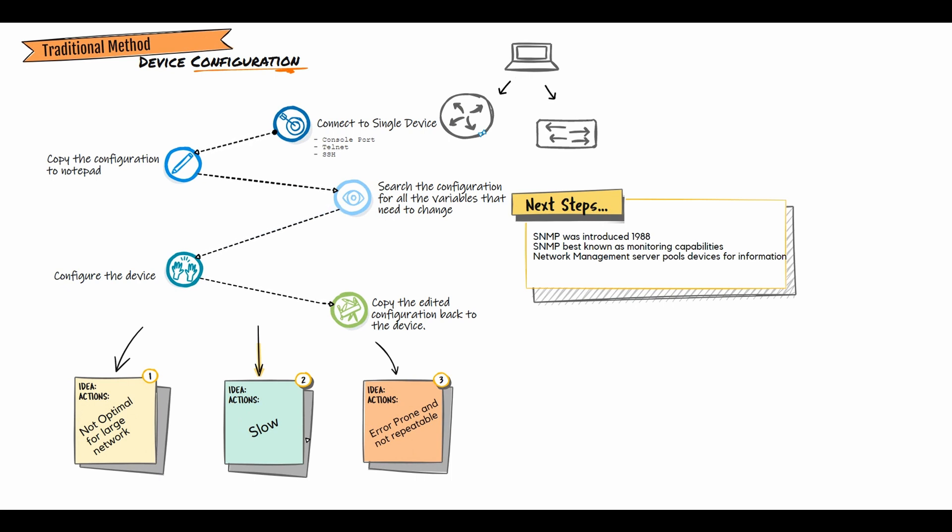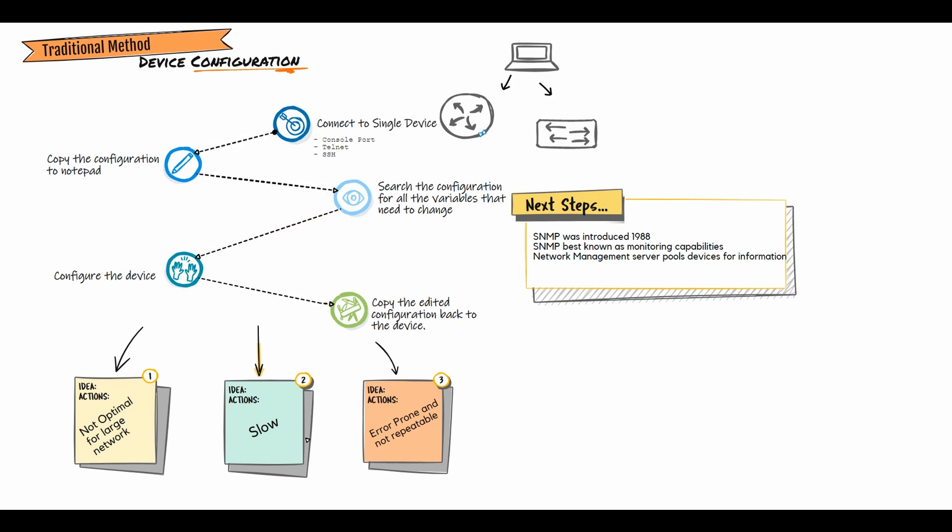To solve this problem, SNMP was introduced in 1988. SNMP provides its user with a simple set of operations that allows devices to manage machine to machine. While SNMP was written for configuring and monitoring devices, it is best known for its monitoring capabilities. Instead of a single user connecting to a device for information, a network management server pulls devices for information.